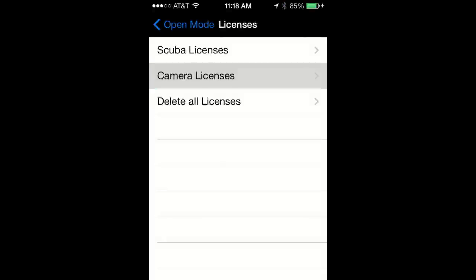Please note that in order to use any of the advanced camera features, you will need to purchase the advanced camera license.